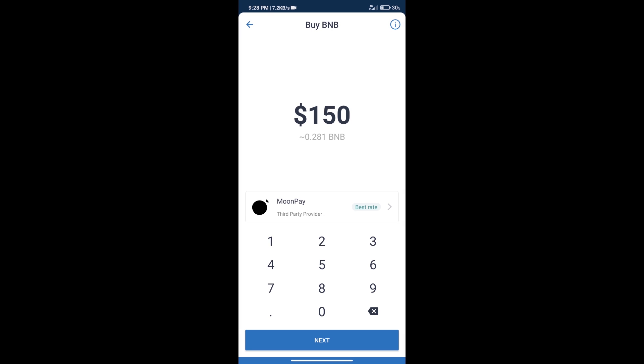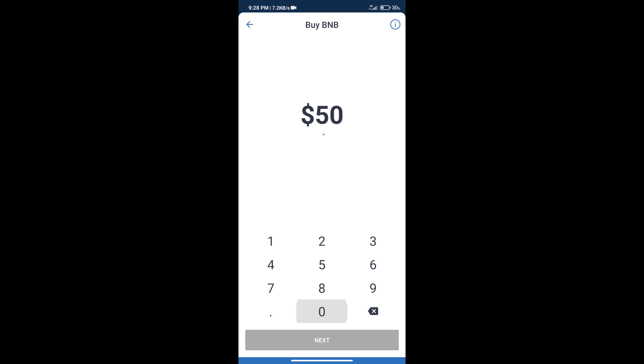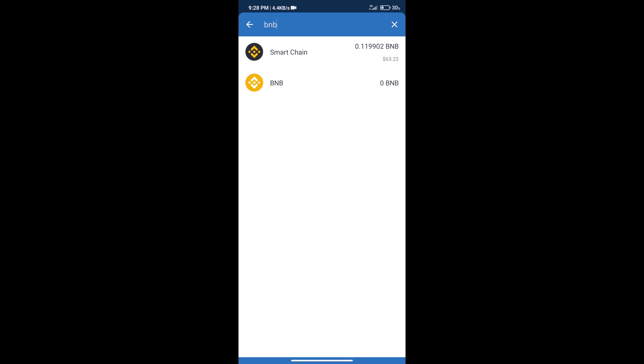Click on Smart Chain. Here we can purchase a minimum of $50 BNB using Moonpay.